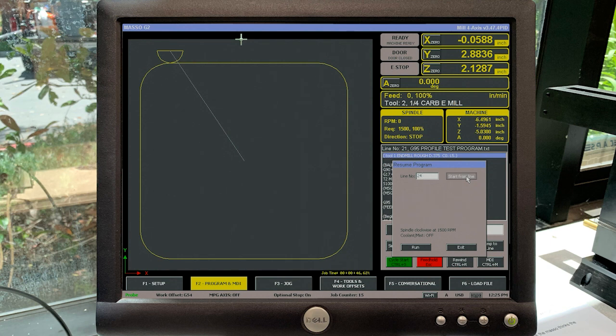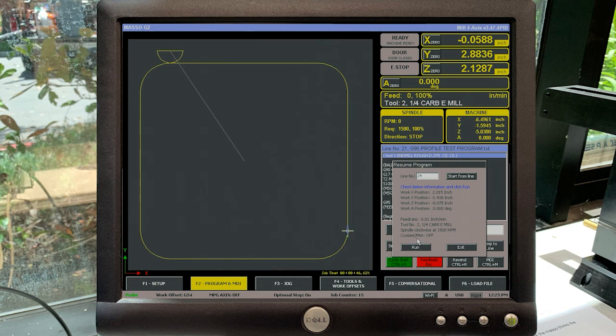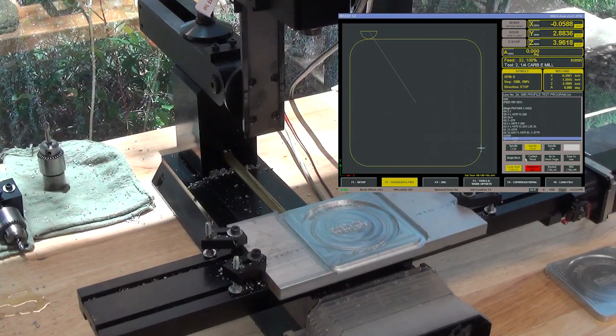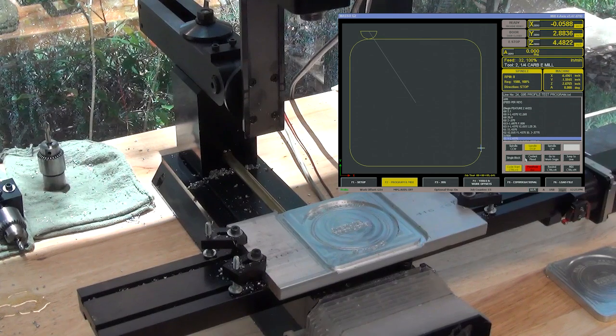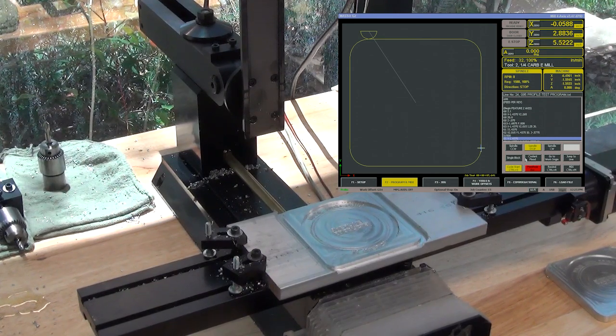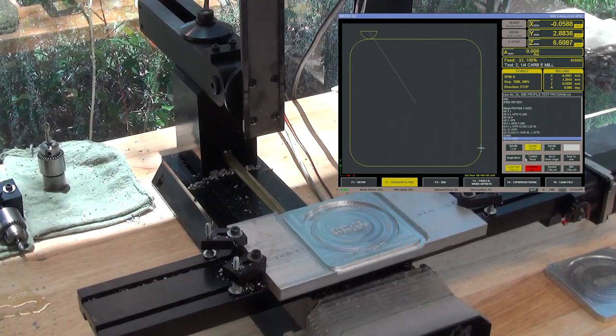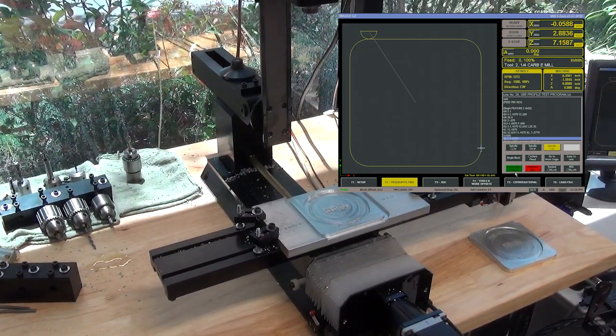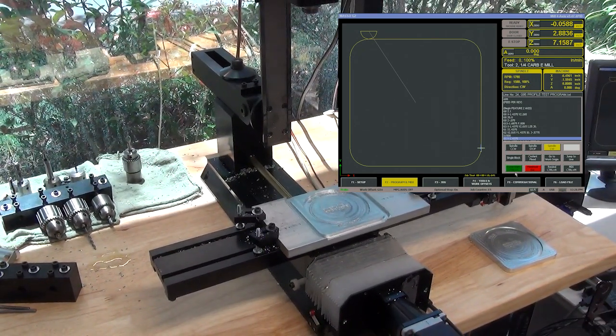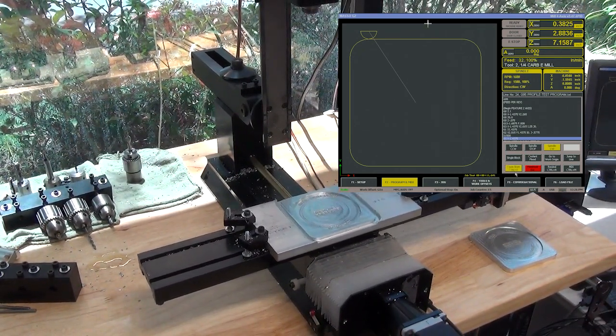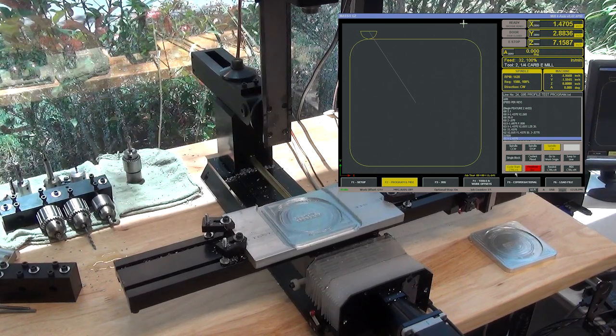It's going to show you all your X, Y, and Z information. For instance, it was at Z minus 75 thousandths when it finished that cut. This is where it's going to go to when I start running my program. Right now it's going home in the Z, turning on the RPMs to what it was set to previously. Now it's moving over in the X.